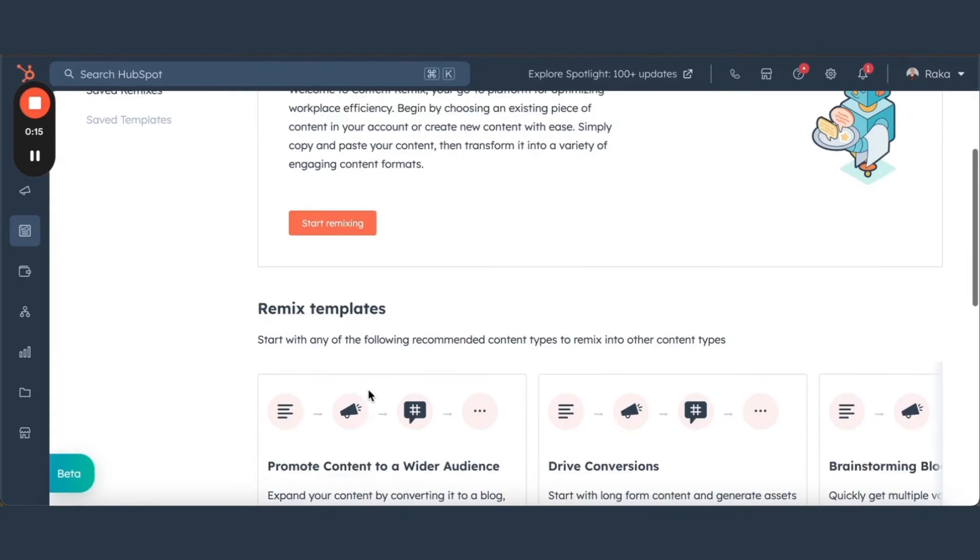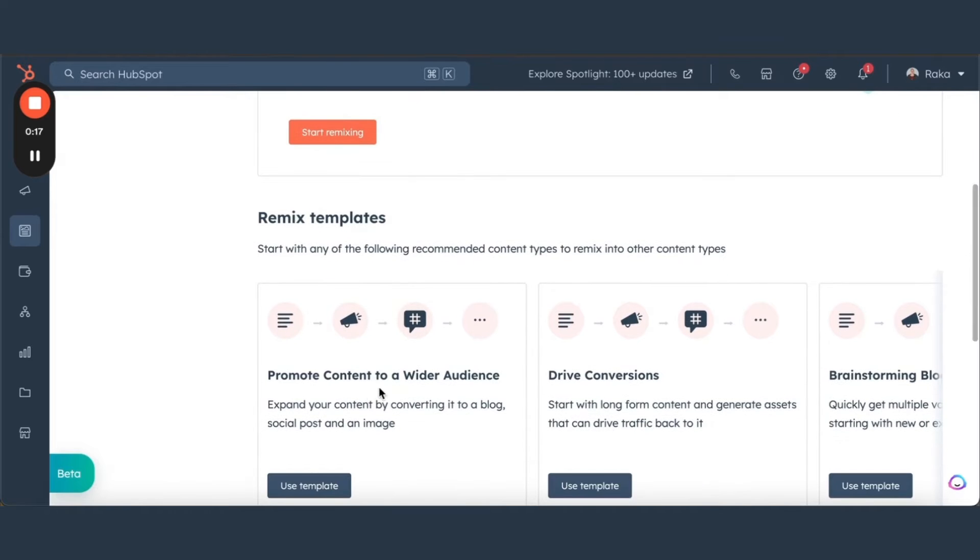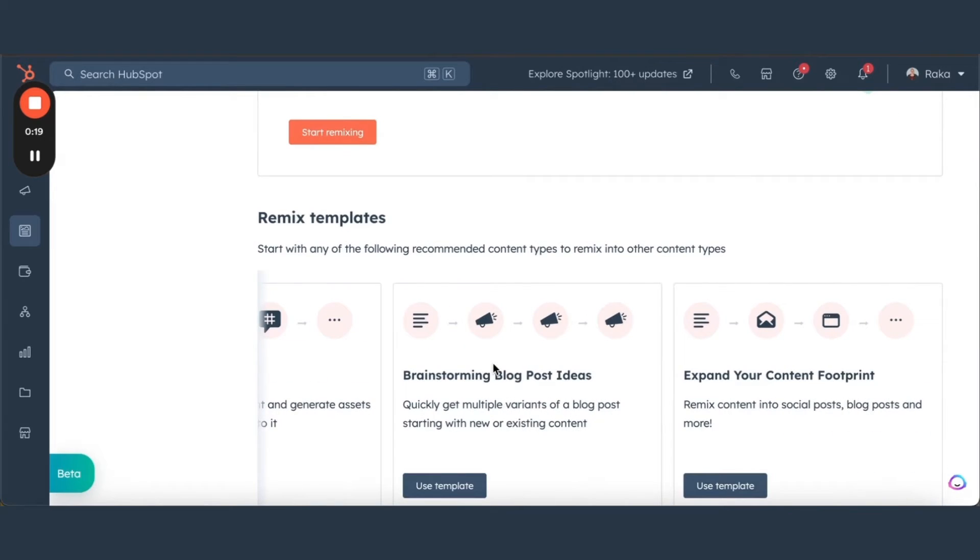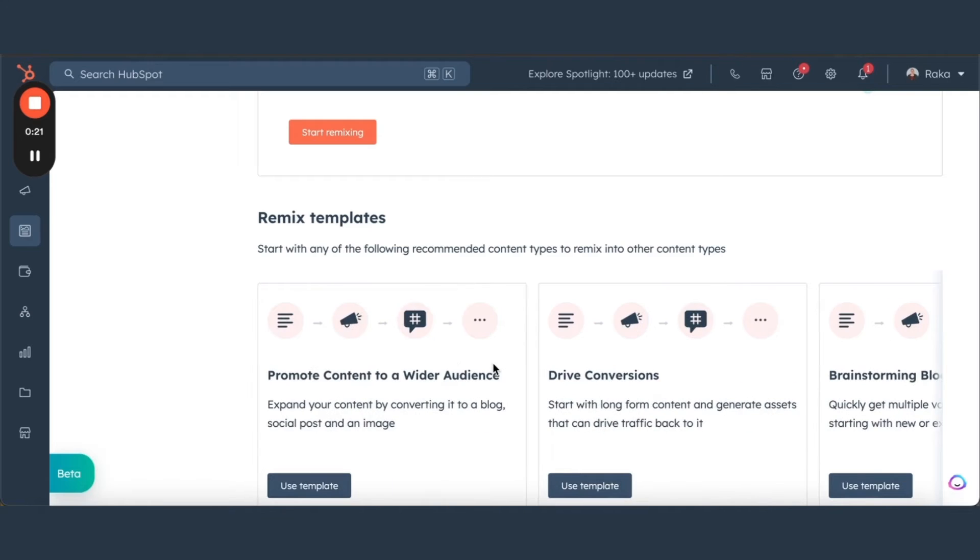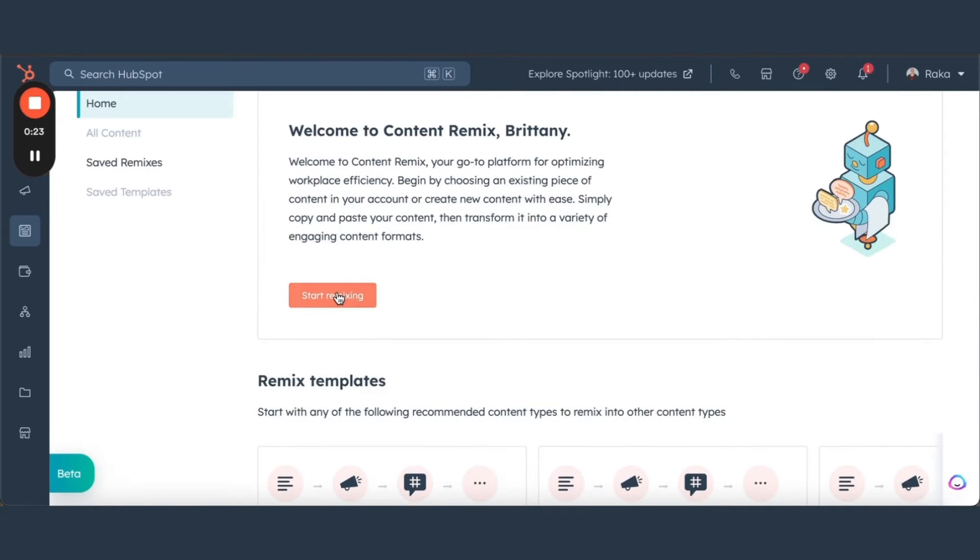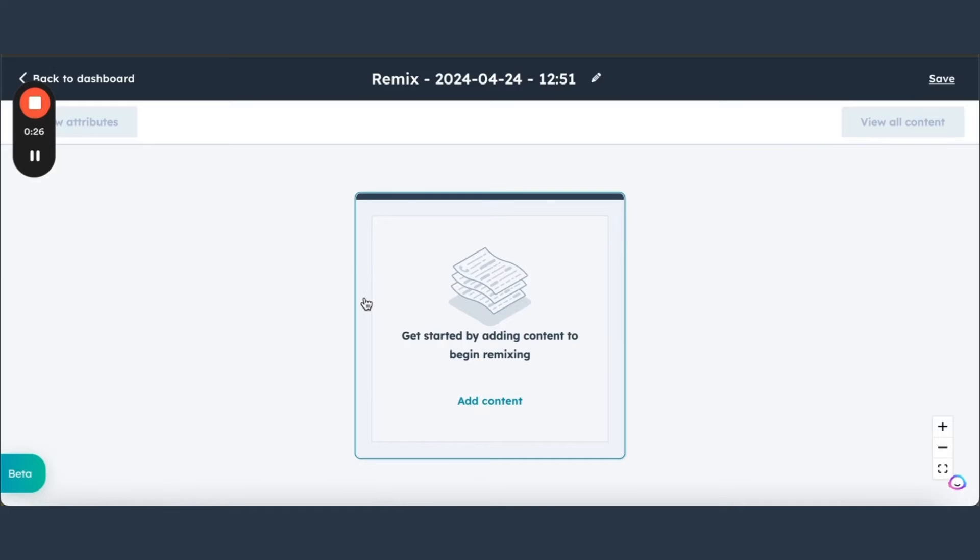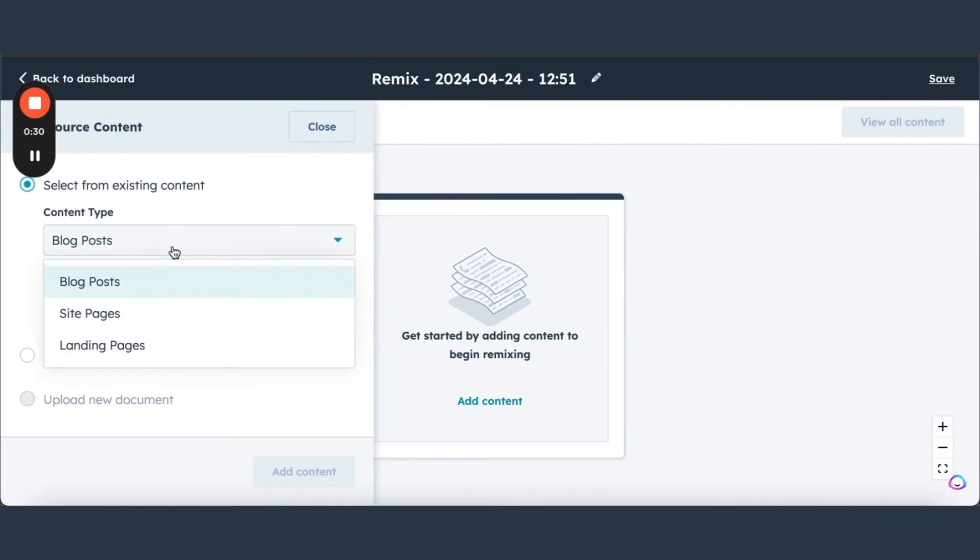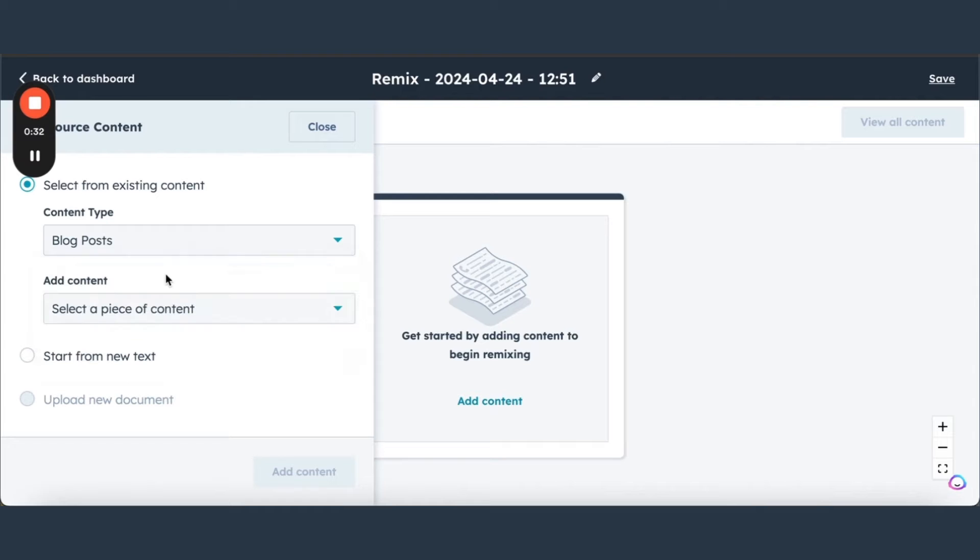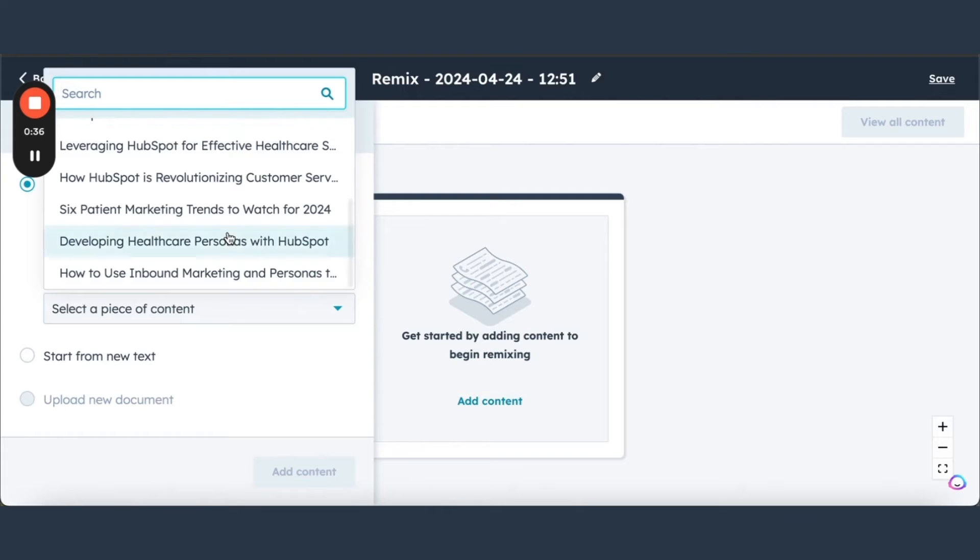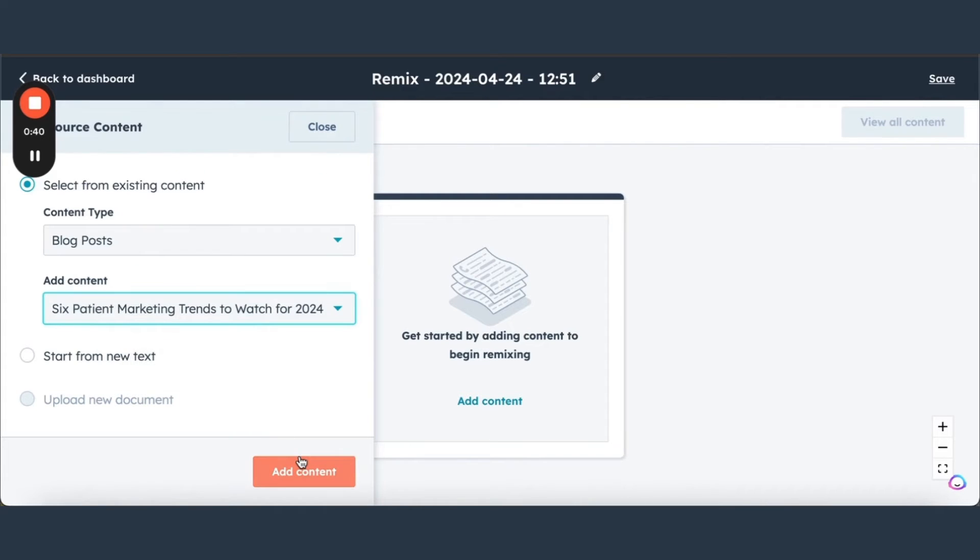If you scroll down a little bit, you're going to see that we have a couple of templates available to us depending on our goal. We're going to start off just doing the Start Remix. Here is where you're going to select one of your blog posts, landing pages, or site pages that you want to repurpose. So let's pick a blog post. Let's see, Six Patient Marketing Trends to Look Out For. We're going to add that content.